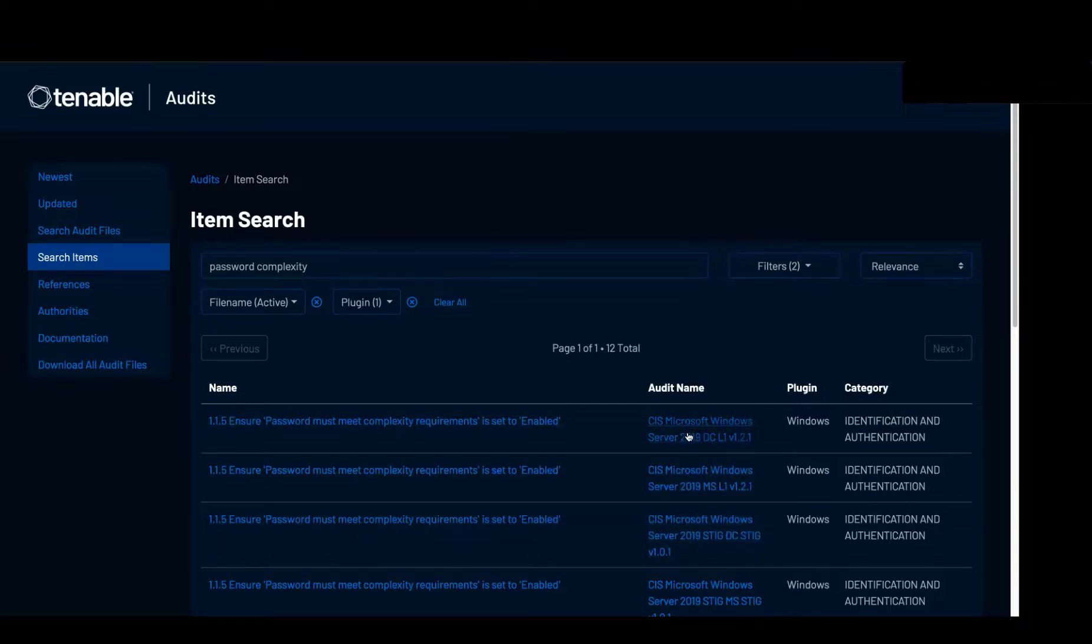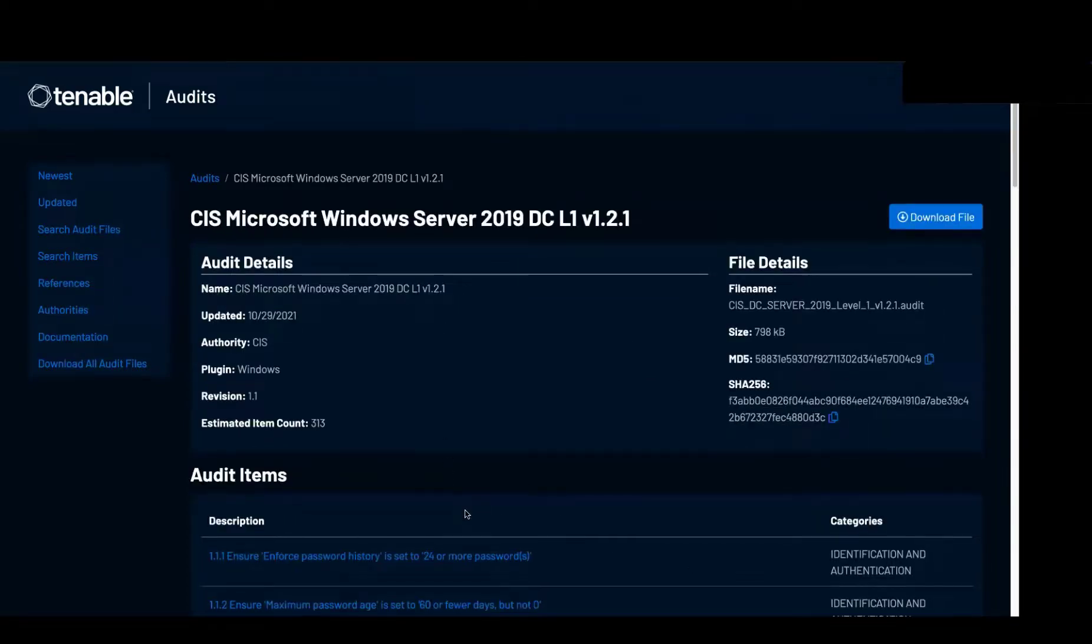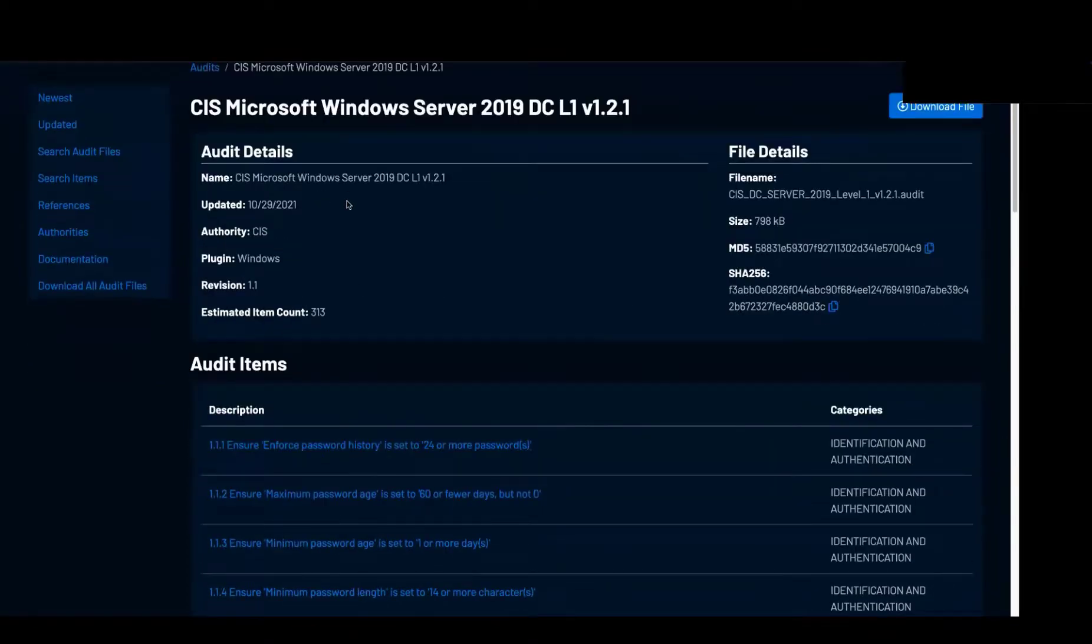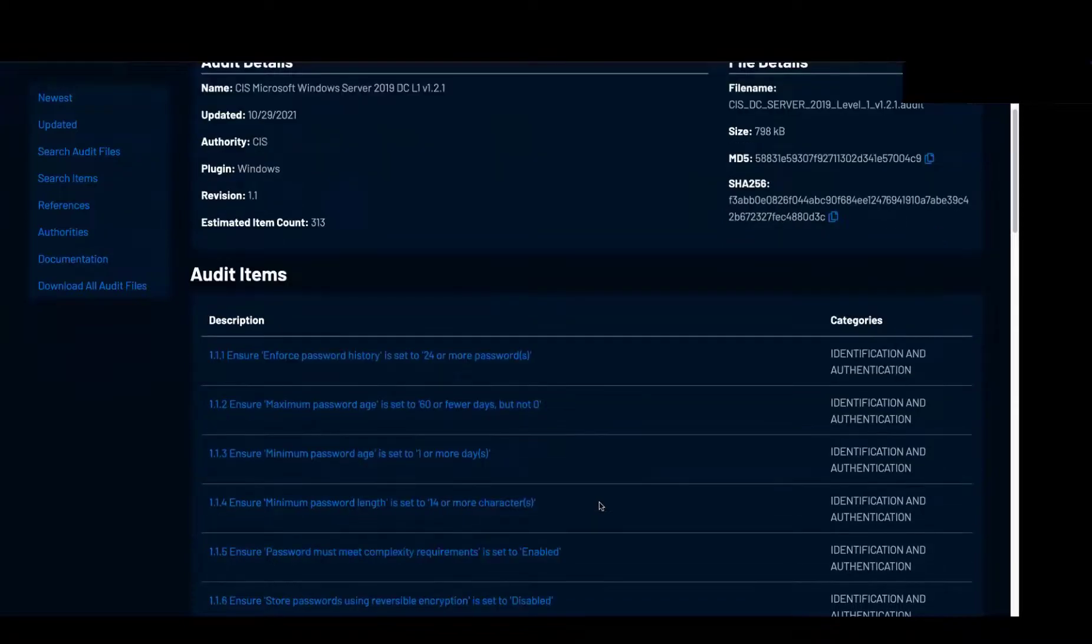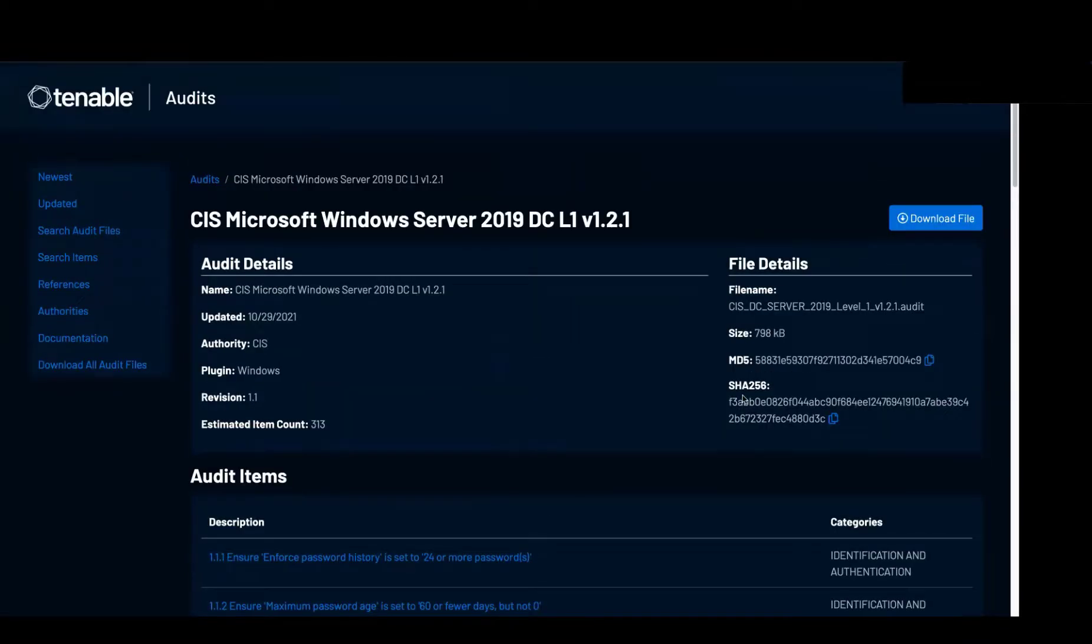So I can click on the audit name right there which brings up the audit and we can see all the information for the audit and the items that are within the audit.